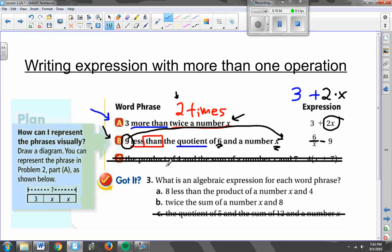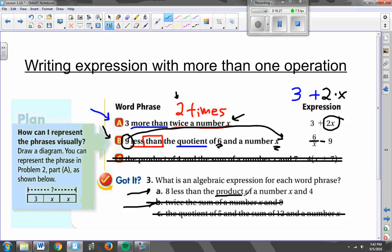I'd like you to look at letter A and write me an expression for '8 less than the product of a number x and 4.' As a reminder, product means times — product means multiply. So pause the video, try letter A, then come on back and I'll show you what we should get.